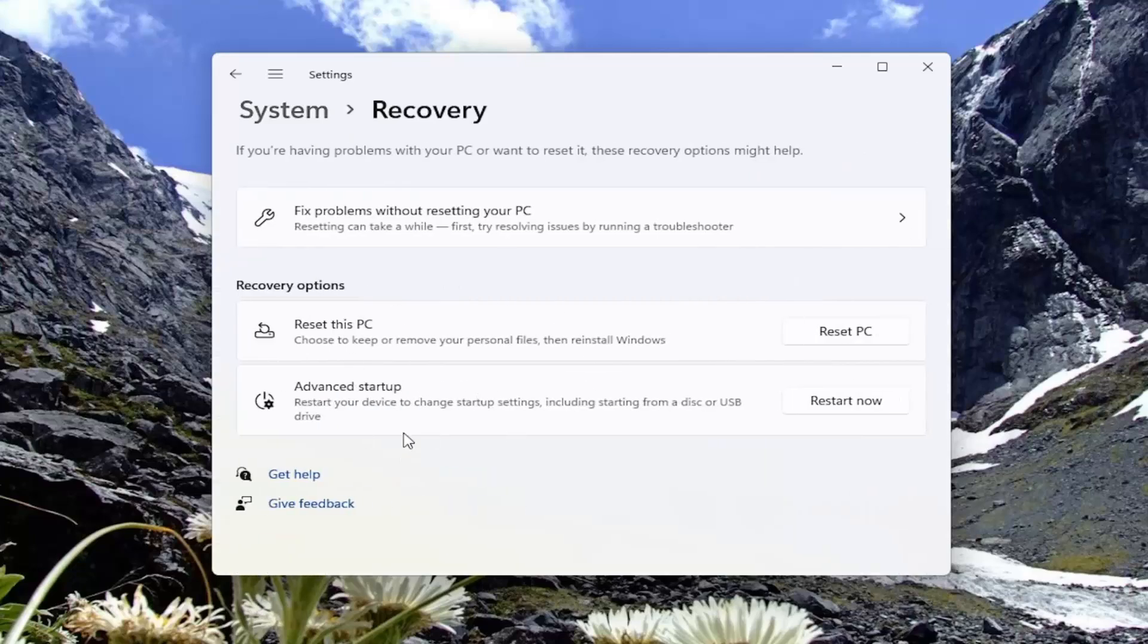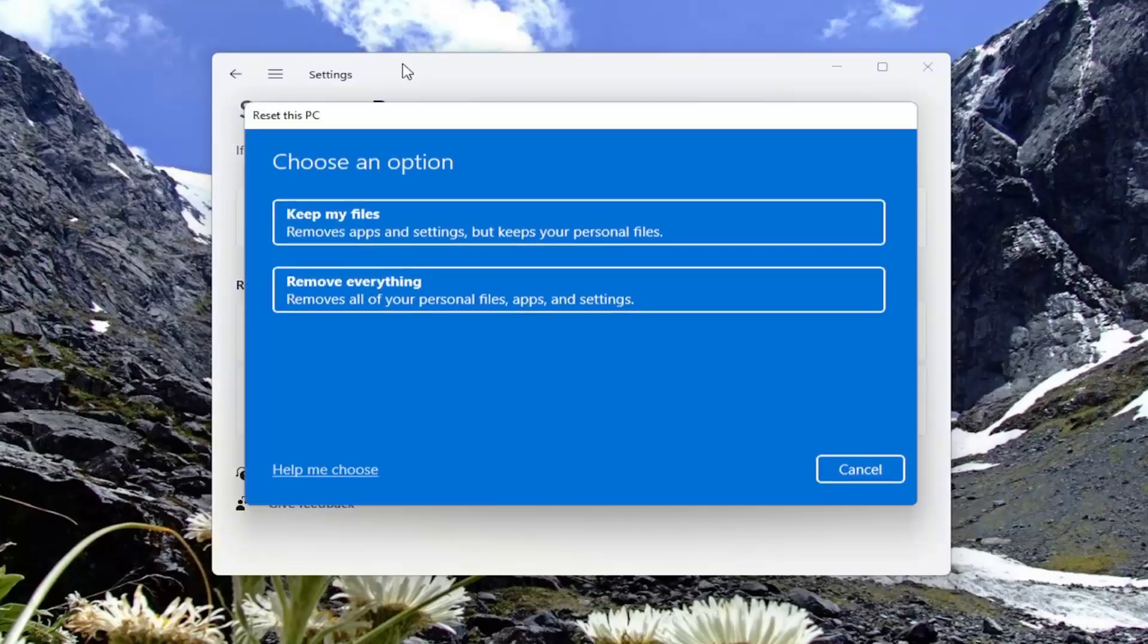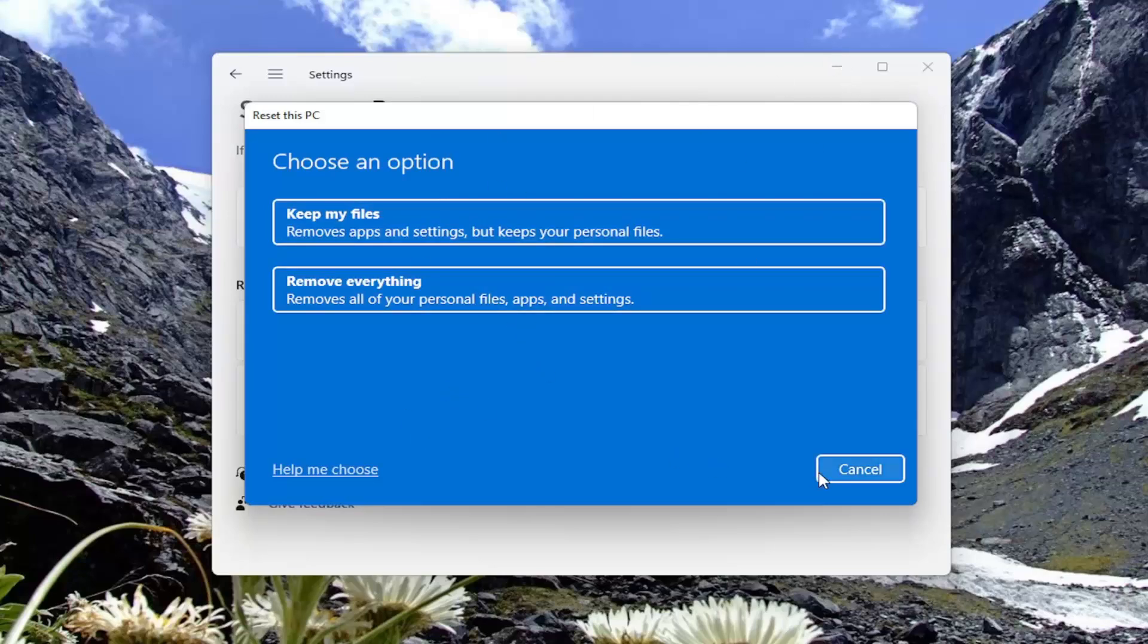And now you may see an option here to go back to the previous version of Windows 10. Alternatively, you may have to select reset PC button. And then you should be able to see an option to go back to Windows 10, follow along with the on-screen prompts on this screen. And that's pretty much it.